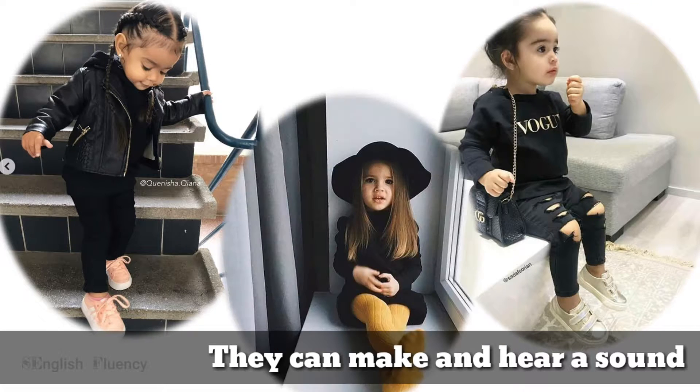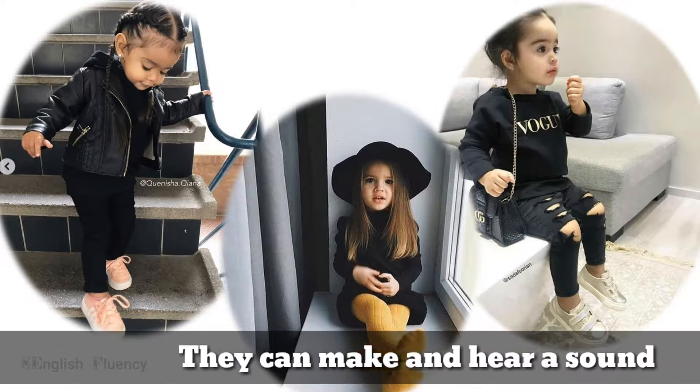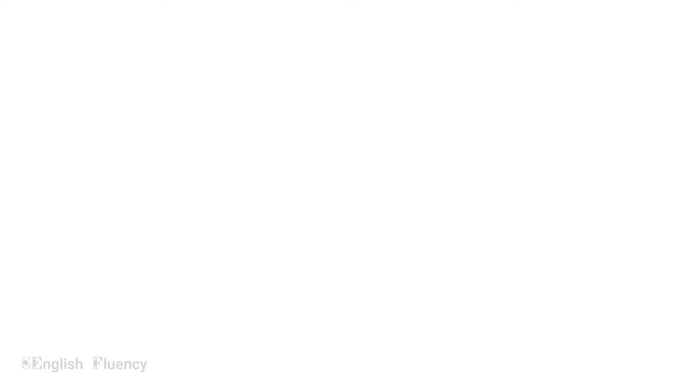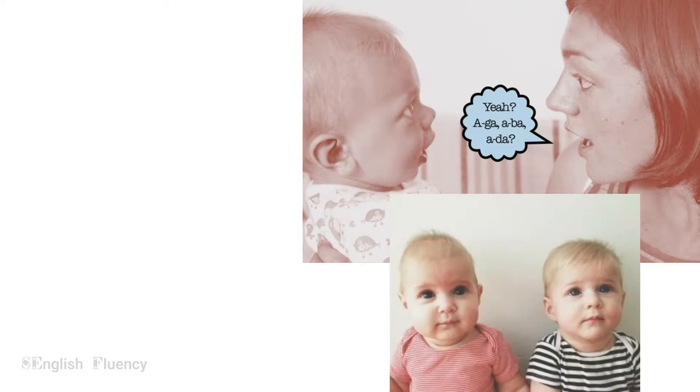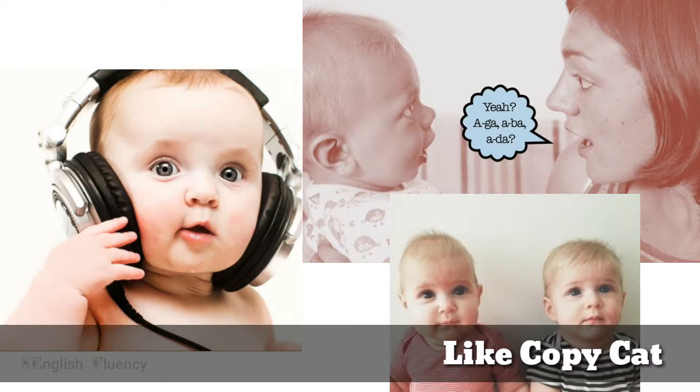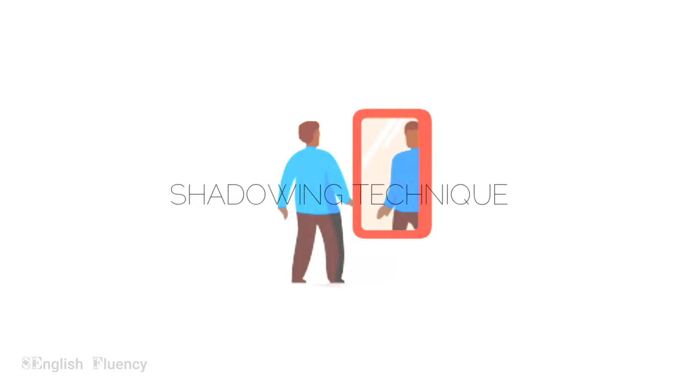They can make and hear all the sounds in all the languages in the world. They listen and imitate the spoken sound, that is called shadowing technique.